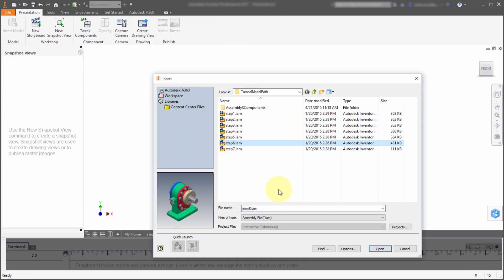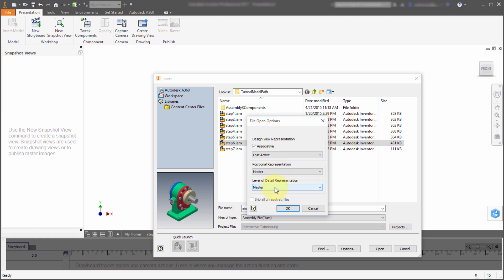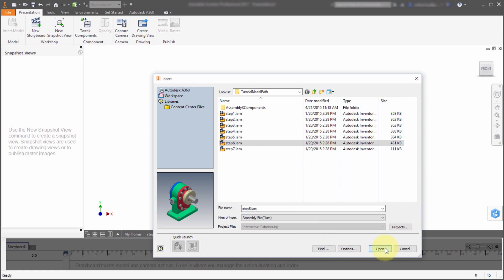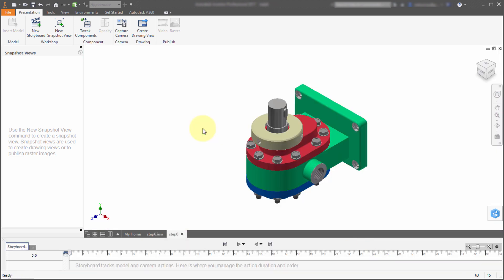Notice how it prompts me for an assembly and I can still come in here and specify which design view, which positional representation, and which level of detail I want to start with. I'm going to click OK and open that, and what it's going to do is create the initial view of this assembly.